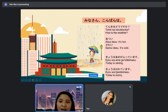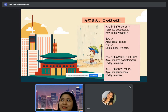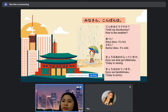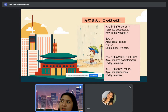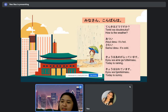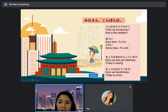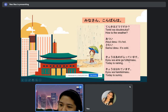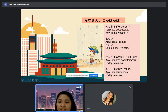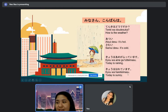If it's hot, atsui desu. And if it's cold, samui desu. Or if you want to say today is raining or today is sunny, you will say 'kyo wa ame ga futte imasu.' And the second one is 'kyo wa harete imasu.'